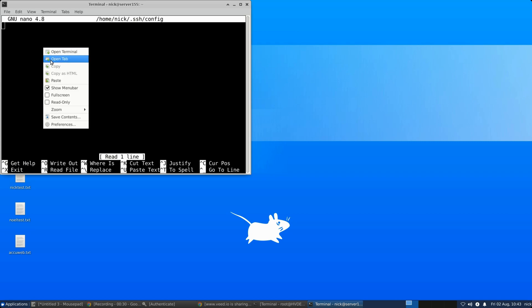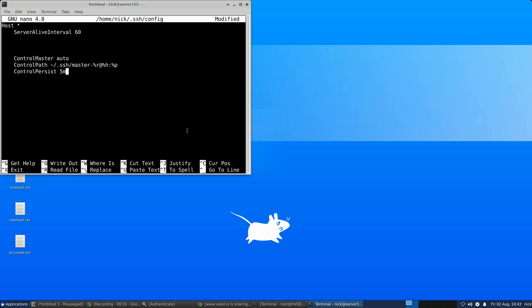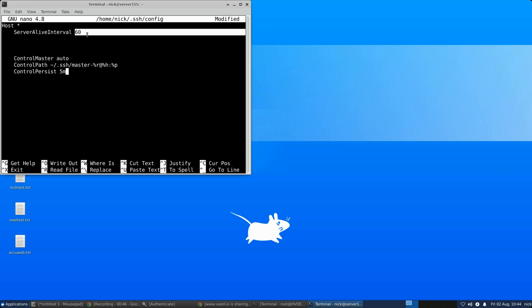Add the ServerAliveInterval line to the file. The ServerAliveInterval setting specifies how often, in seconds, the client sends keep alive messages. Adjust this value based on your needs.